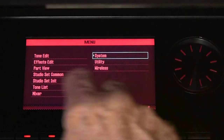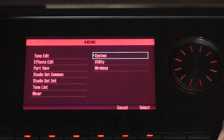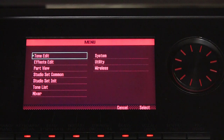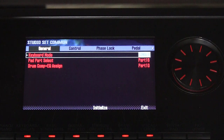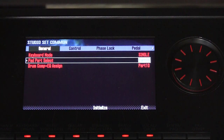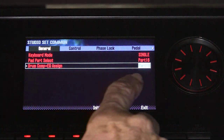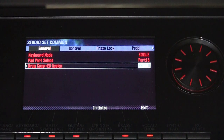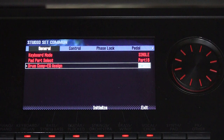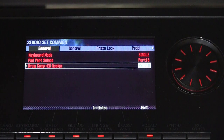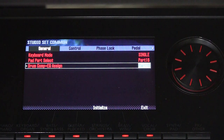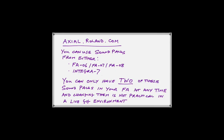From the menu here, if we go to Studio Set Common and select Studio Set Common, under the General tab we can select our part for the pads and our part for the drums. When we select part 10 for drums we get drum compression and EQ, and it's expected that we'll load one of the drum kits into that particular part. The track you use is stored with the studio set, so potentially every studio set could have a different drum track part or a different part number for the pads.